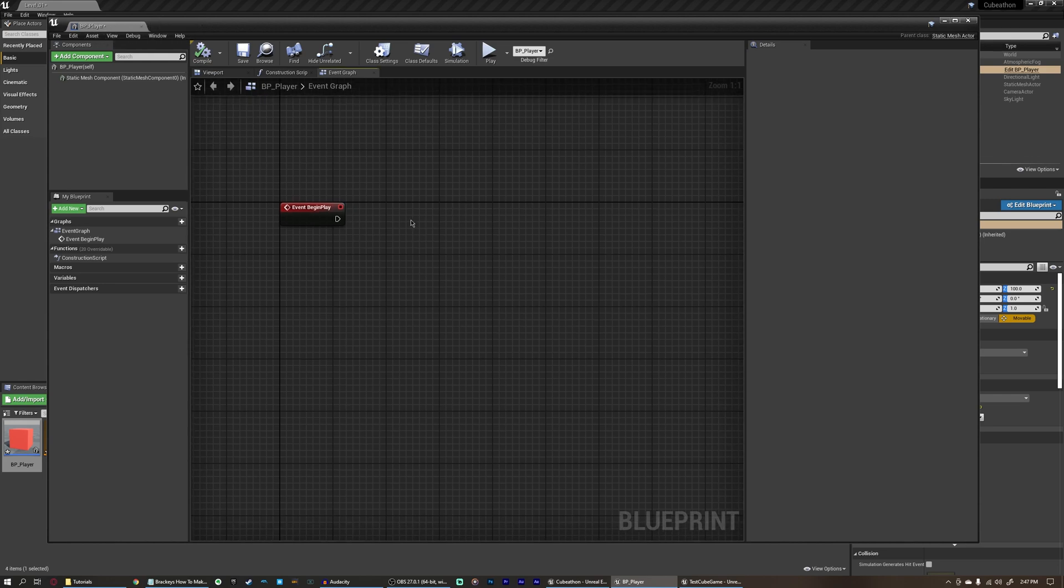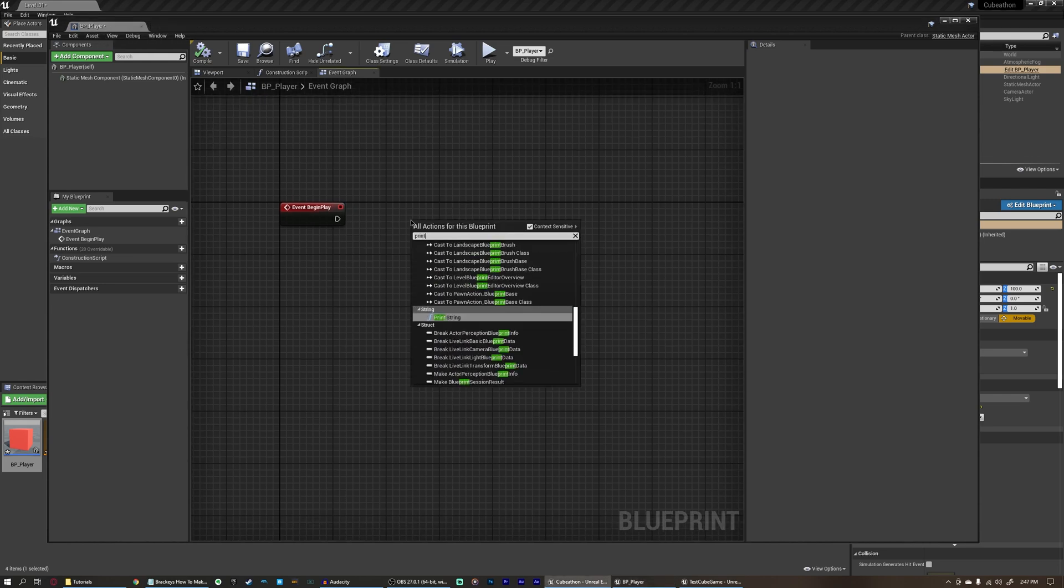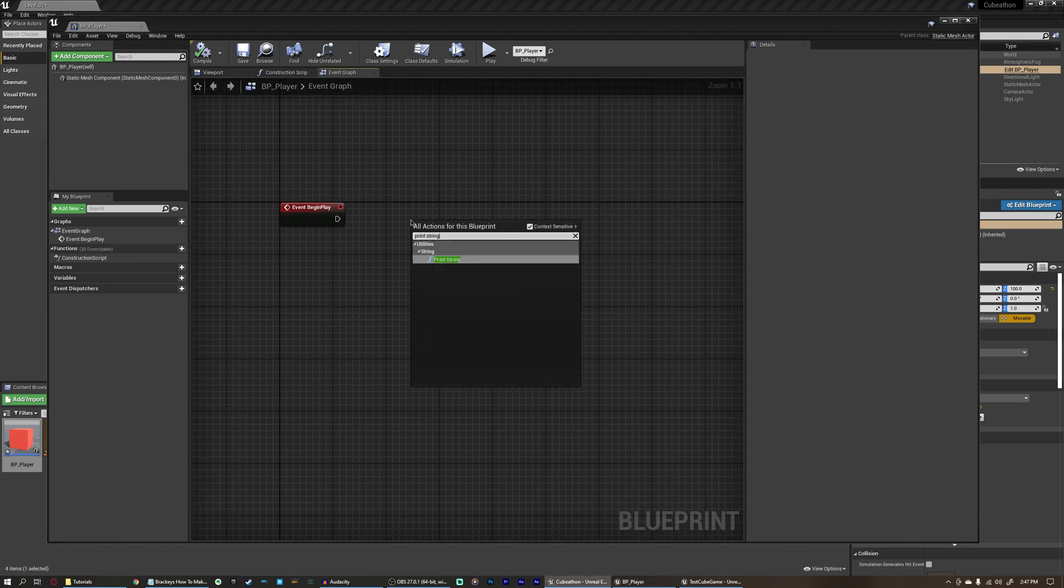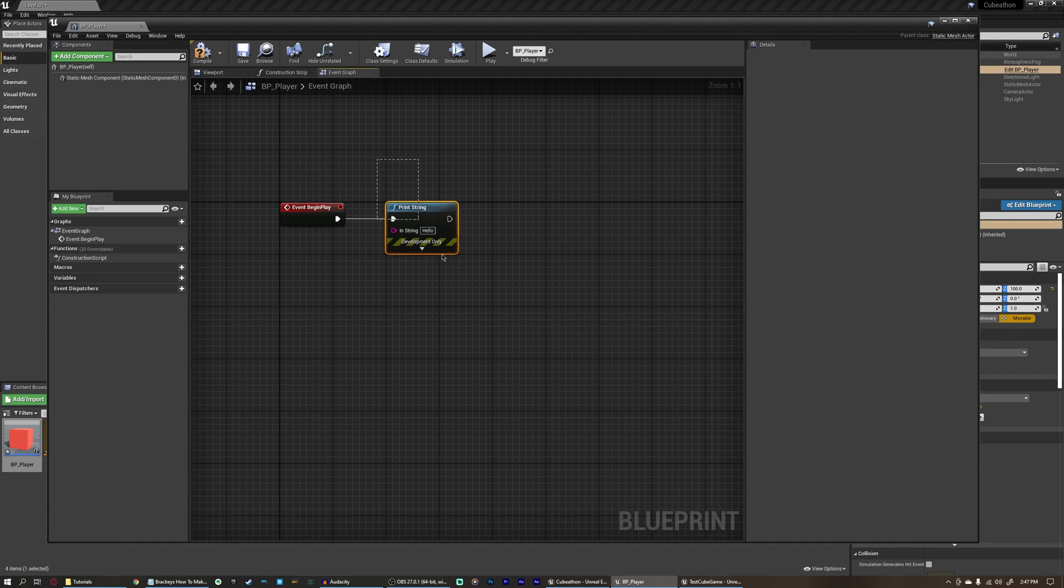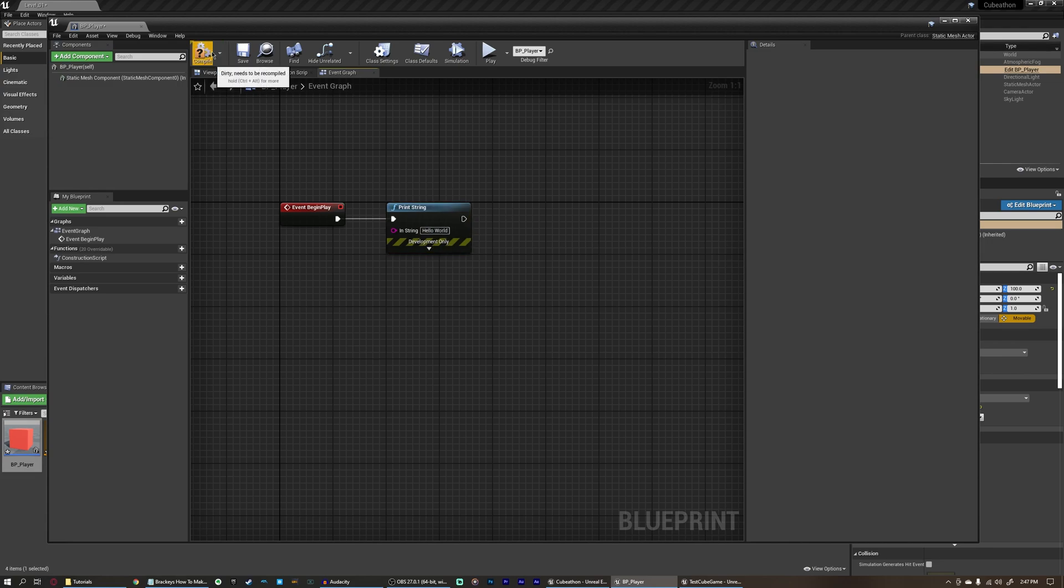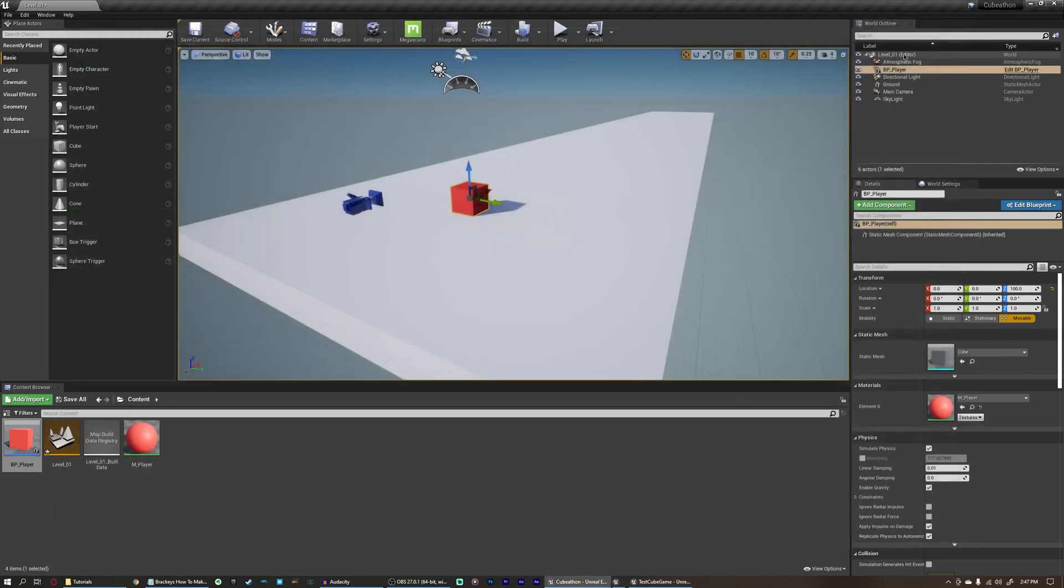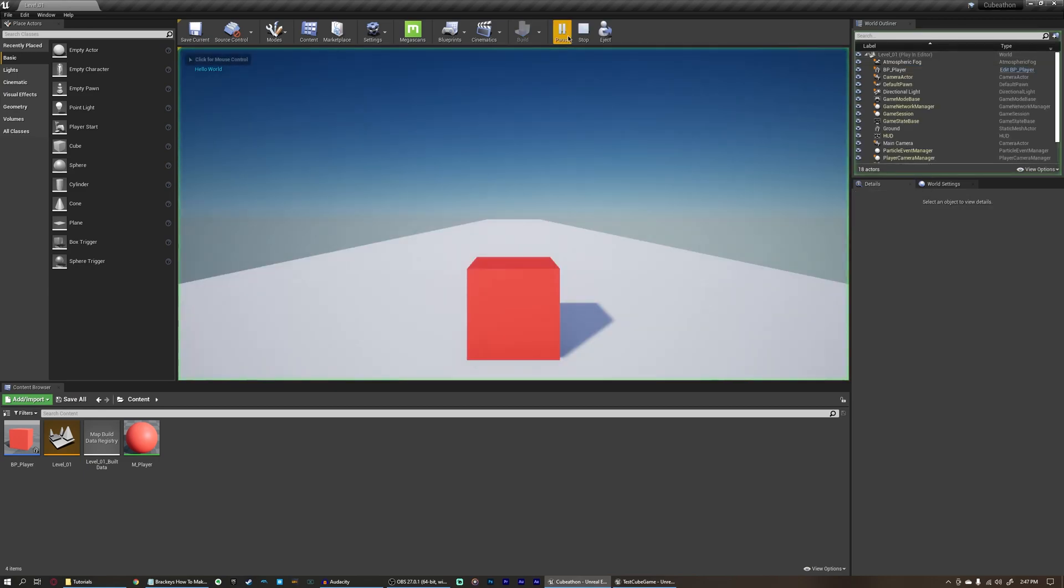So to see this, we're going to just print a string. This is going to display a message on screen and also in the log, which we'll show in a second. We're just going to say, hello world. Everybody's favorite first phrase in programming. We can close this, and if we play, you can see in the top left it says hello world, and then it goes away.